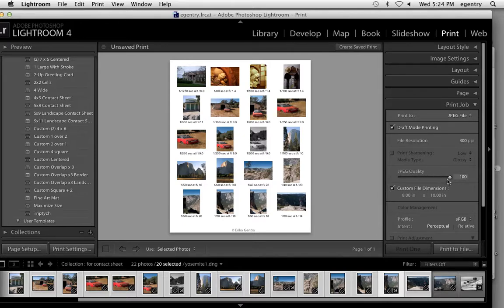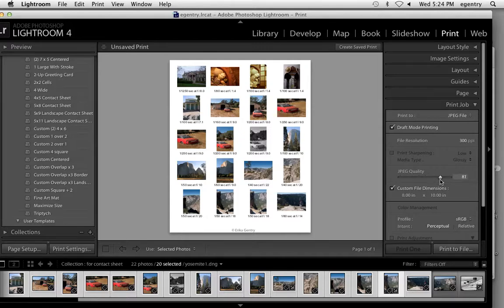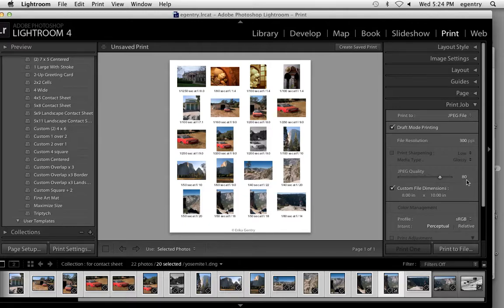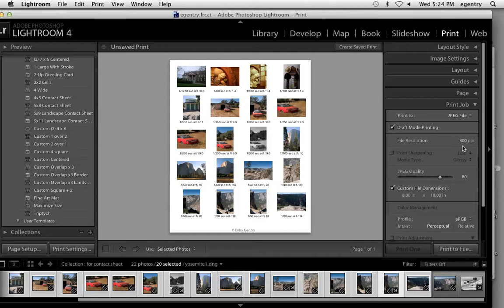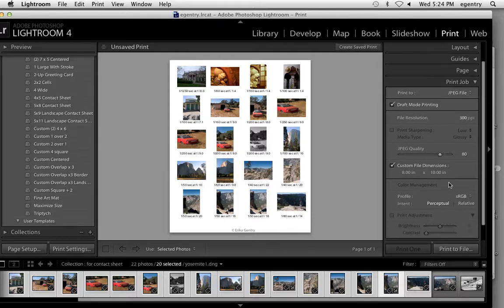JPEG file quality anywhere from 80 to 100. If you're sending it over the internet to a service bureau, I would downgrade to 80 because it will cut the file size in half and be much quicker. If you're walking in to a service bureau, you can leave it at 100. This should say 300.